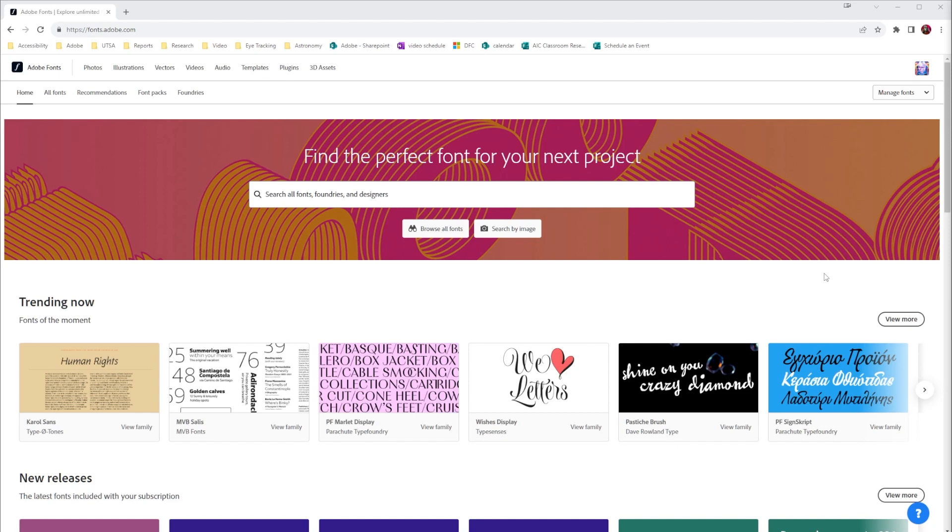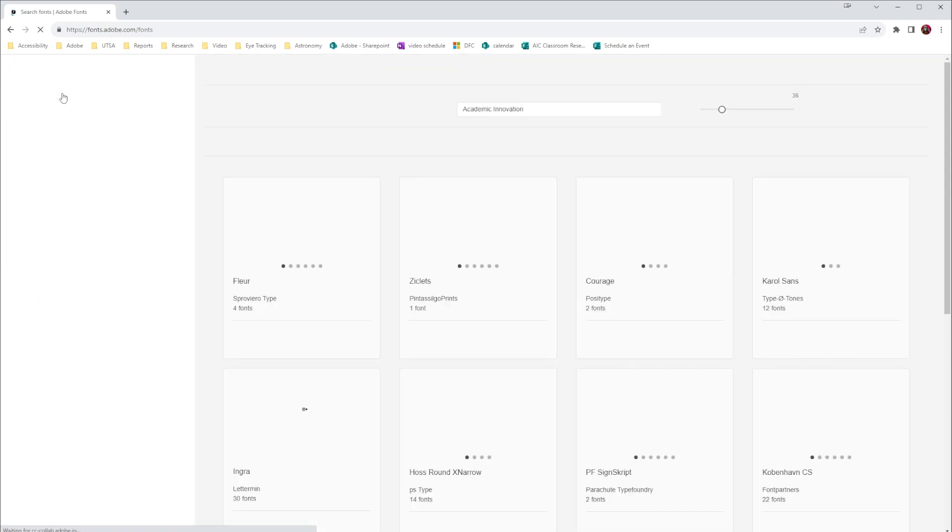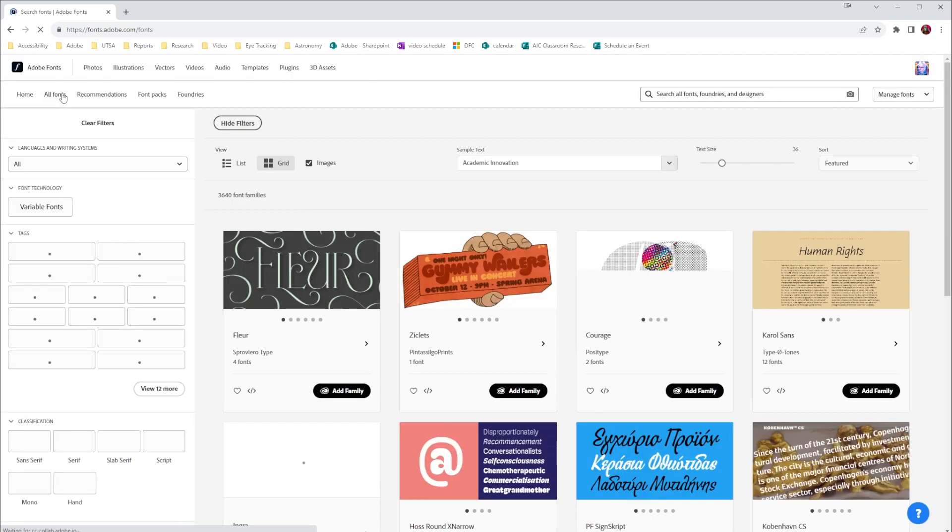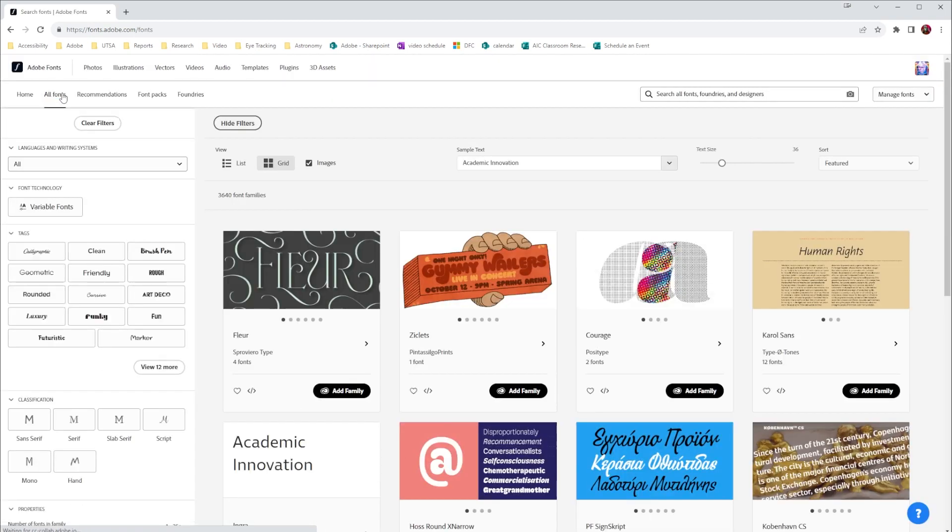Here on the front page we have a search engine, but we can also use the tabs up here at the top of the screen to decide on what we're looking for. So for example, all fonts does exactly what it says—it shows us all the fonts that are available.